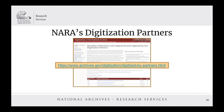NARA's digitization partners have made a number of microfilm publications and original records available through their website. If you have searched through the National Archives online catalog but have not found digital images for the records you are seeking, it can be helpful to review the listing of records and microfilm to see if the relevant records may have been captured by a partner organization. You can press Ctrl+F to bring up a search box for keyword searching on the page, and each title includes a link to the digital content on the partner web pages. That site is regularly updated as new materials are scanned, so you can fairly consistently trust that it's up to date.